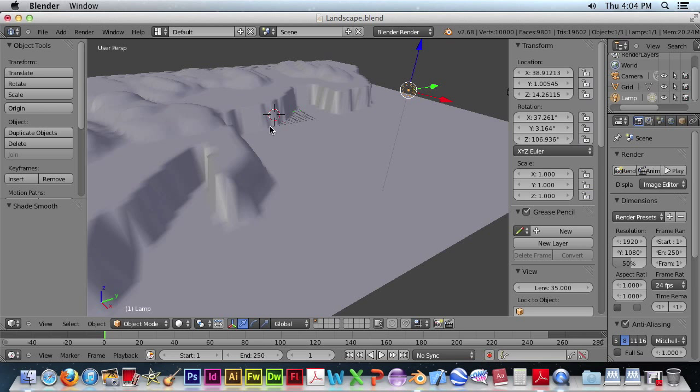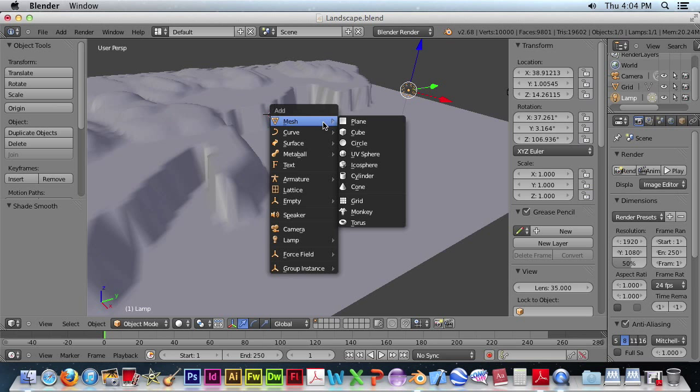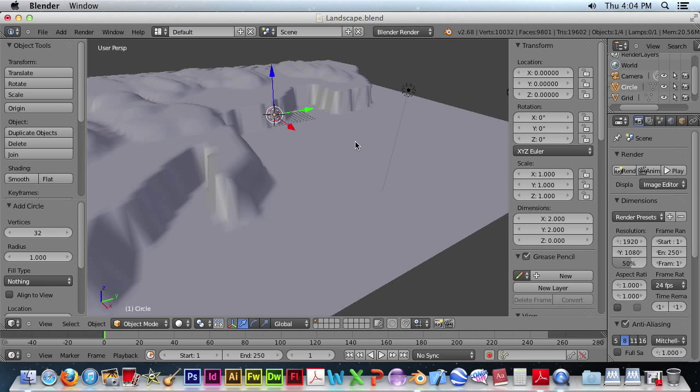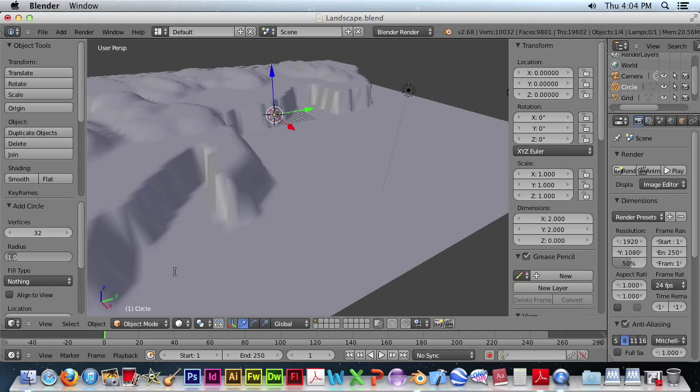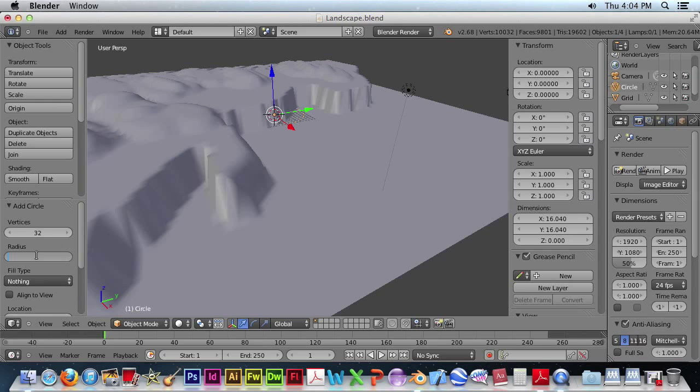Okay, so now we want to add our lighthouse. So we want to add a circle. And let's make the lighthouse 8 meters in radius. Oh, that's too big. Let's make this 4 meters. That looks better.